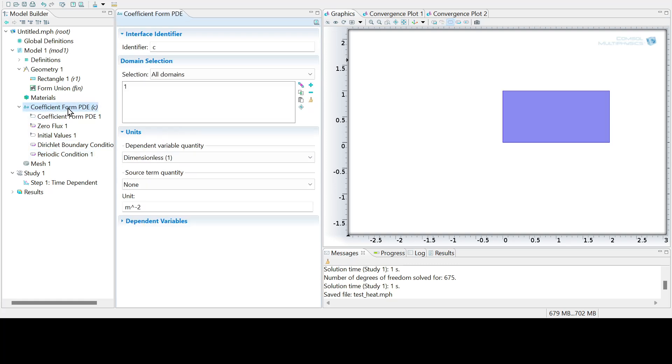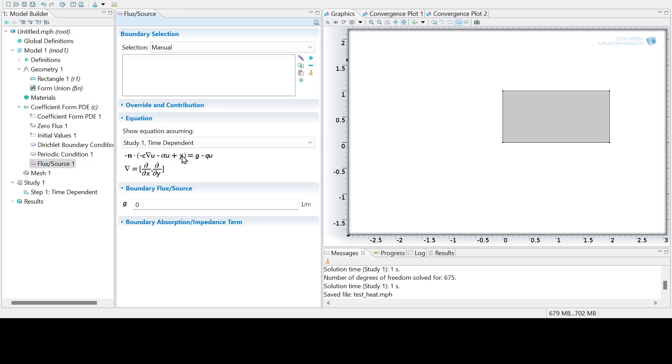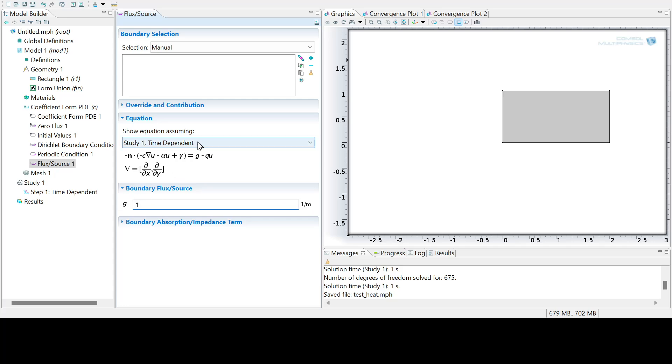And then again, let's right click and add a flux condition. So this would impose like du dy on the top boundary is equal to g. Let's set that to be just a constant input of one on the top boundary. Select top boundary and add that in.